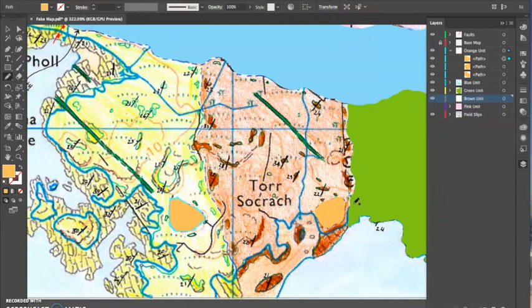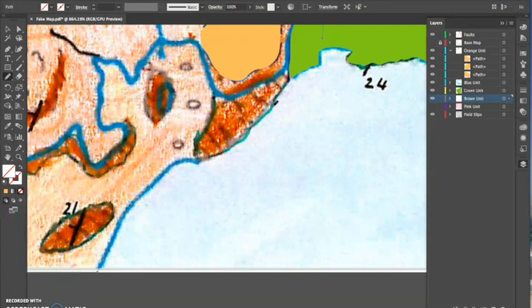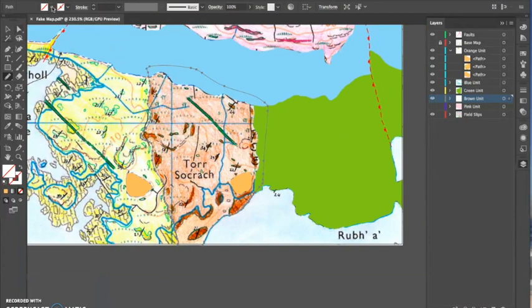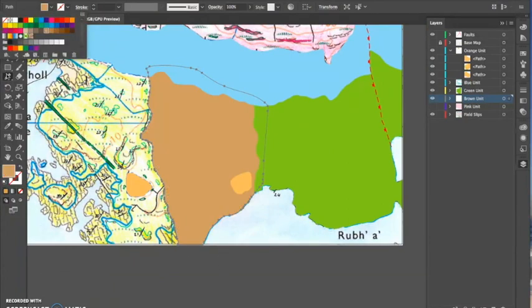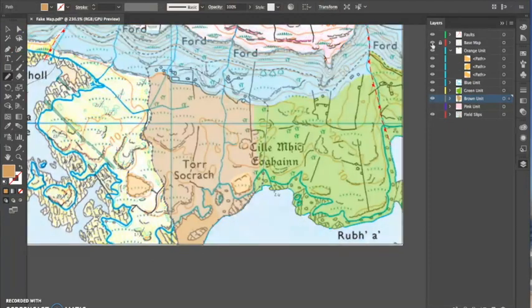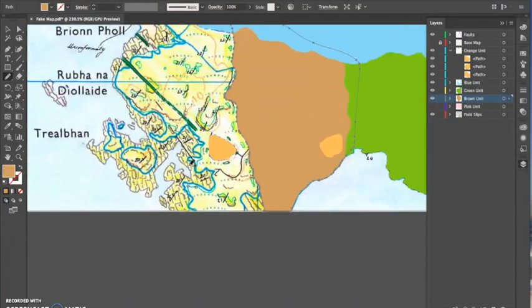This brown unit I'm going to put below both the blue and the green unit, so I don't need to worry about those boundaries — just these ones here and the coastline. That unit is almost done; I accidentally draw a stray line and then correct it, then fill it in brown. I've also gone and done those orange units, and with the base map on top it looks actually okay.